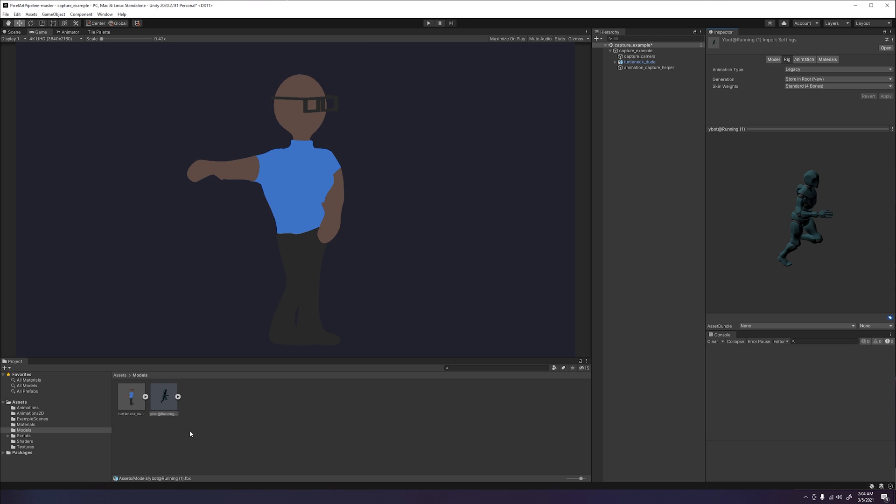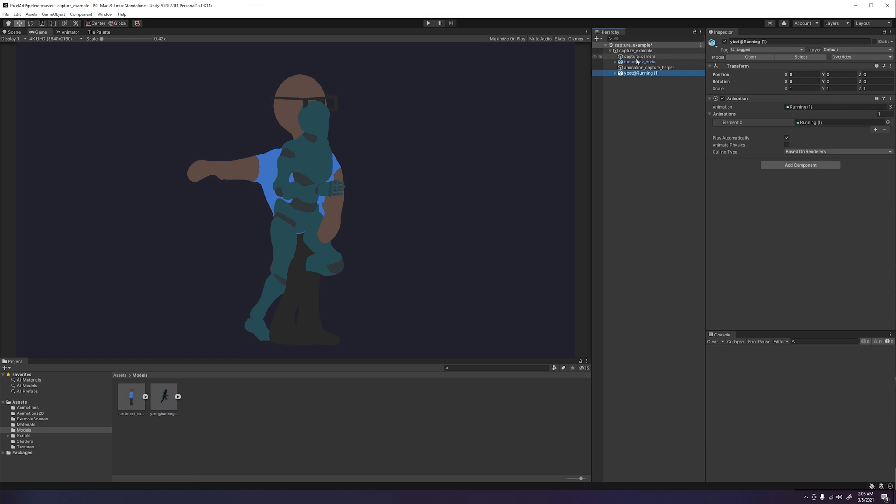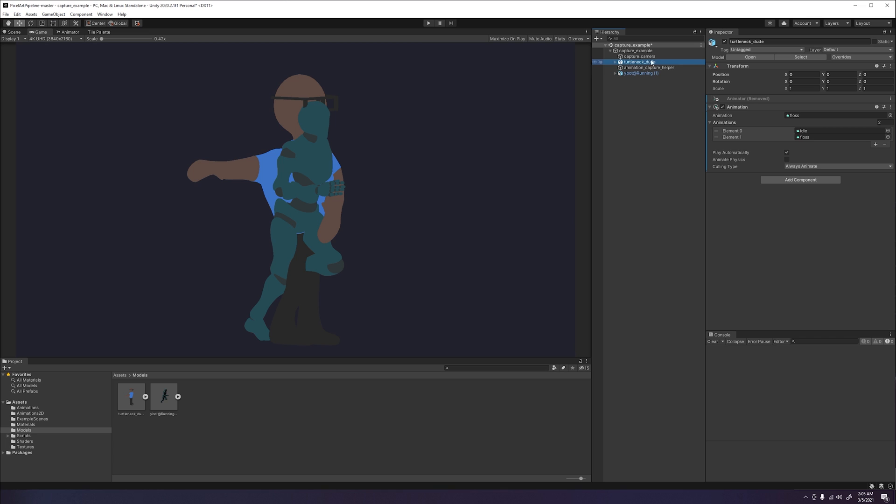Once this is done, go ahead and drag the model into our scene by dragging our model over the Capture Example GameObject in our hierarchy. You will see it appear in our game window at the origin of our scene. Go ahead and disable the other model by clicking the model object and clicking the checkbox in the inspector window. This turns off all the components that are associated with the game object, that way it doesn't interfere with our animation capture.